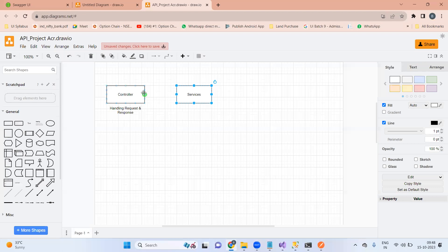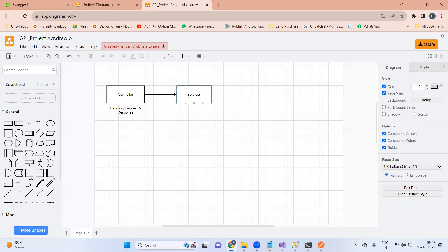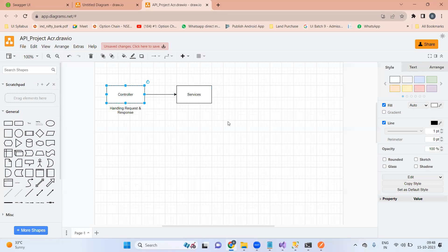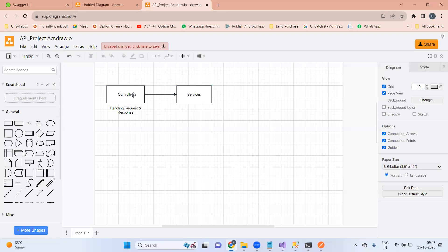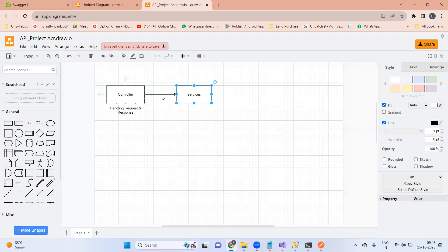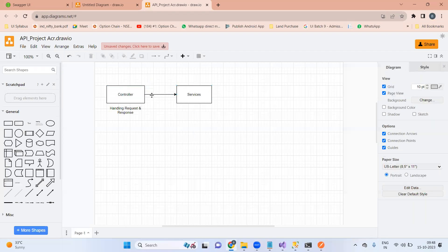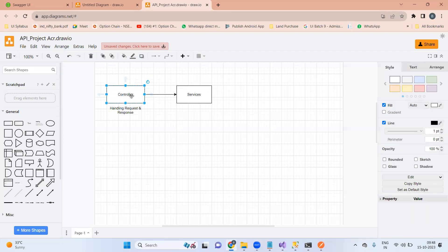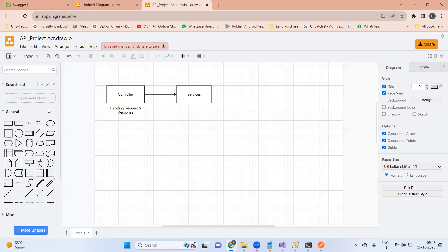These services are called from the controller — we require an object of the services class inside the controller class. It is necessary. The controller will call the services, and the services will have the business logic.